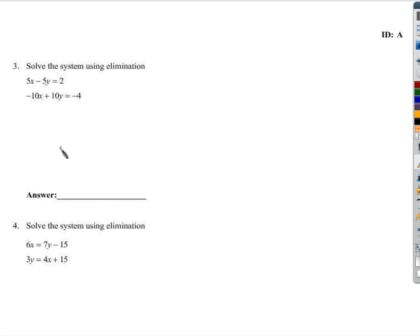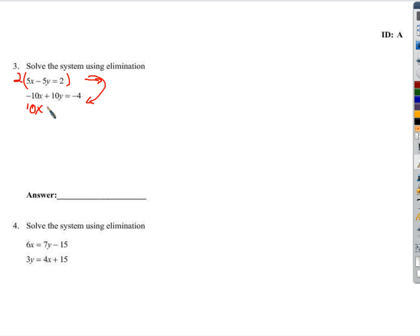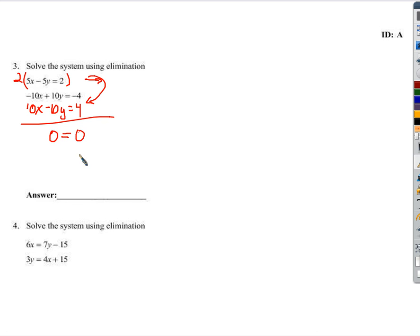Again, using elimination. Let's see what happens when I try and get these to cancel out. If I multiply this by 2 on both sides, I'll get a 10x and a negative 10x. So that gives me 10x minus 10y equals 4. Now look what happens when we add these together: you get 0x, just like we wanted, but then you also get 0y. So you get 0 on the left side. Then negative 4 plus 4 is also 0.